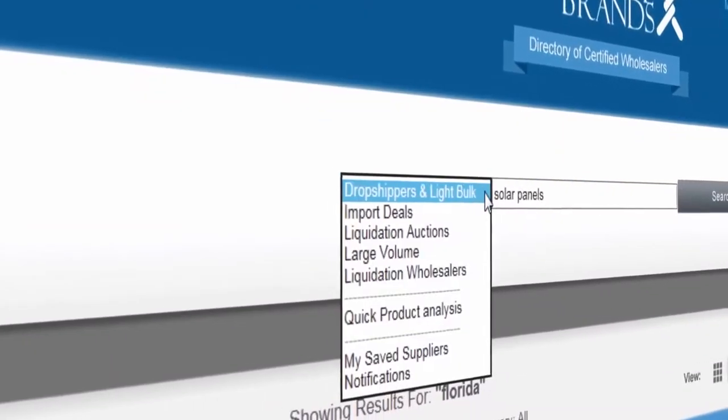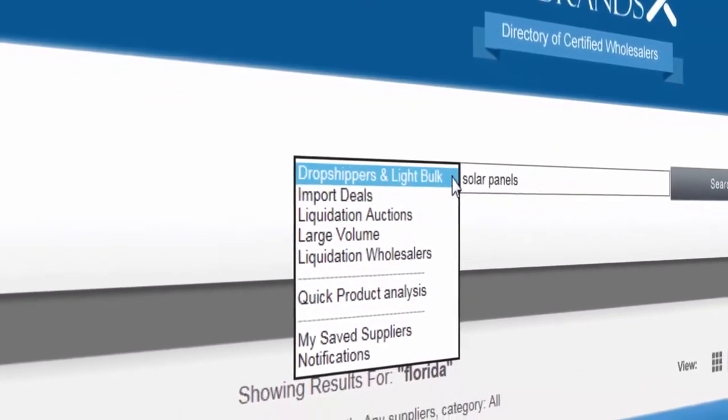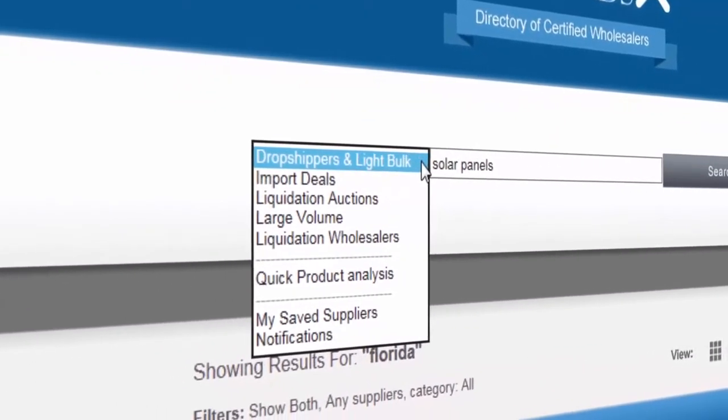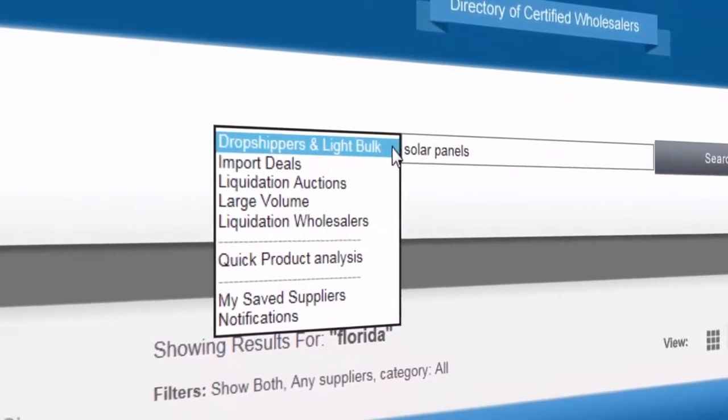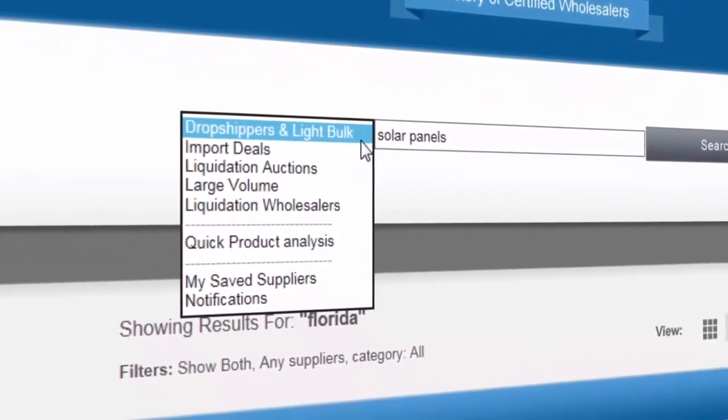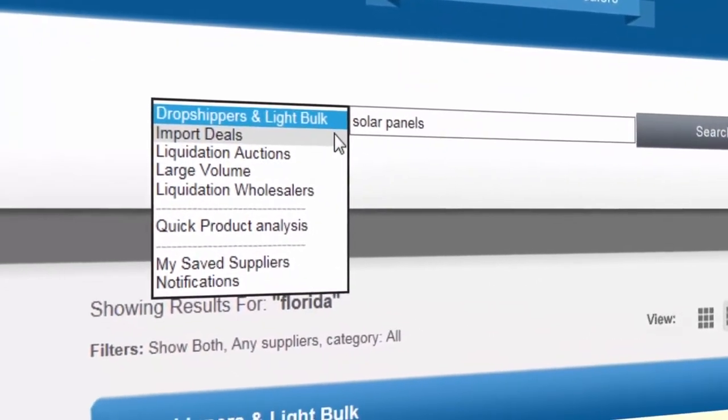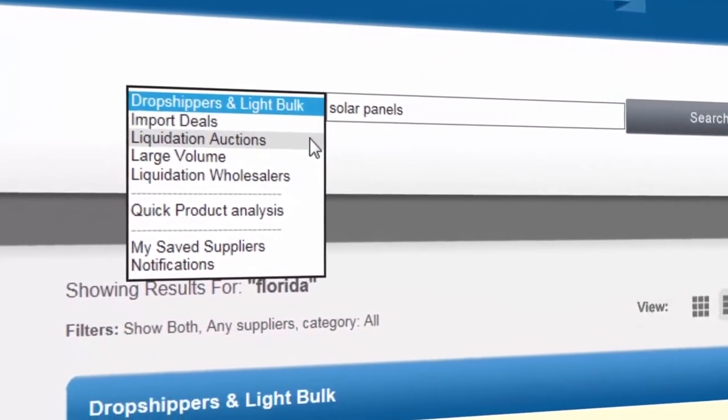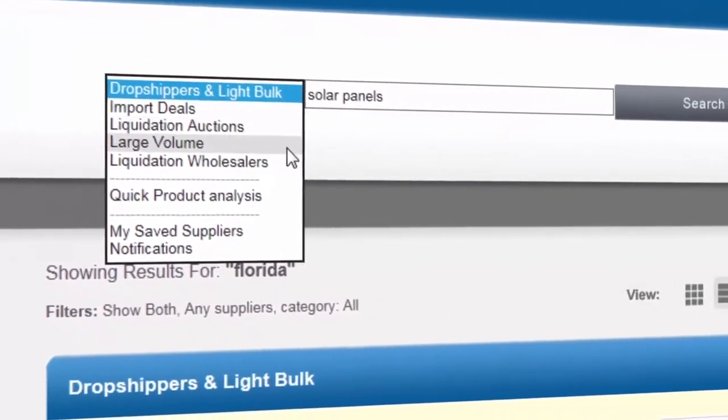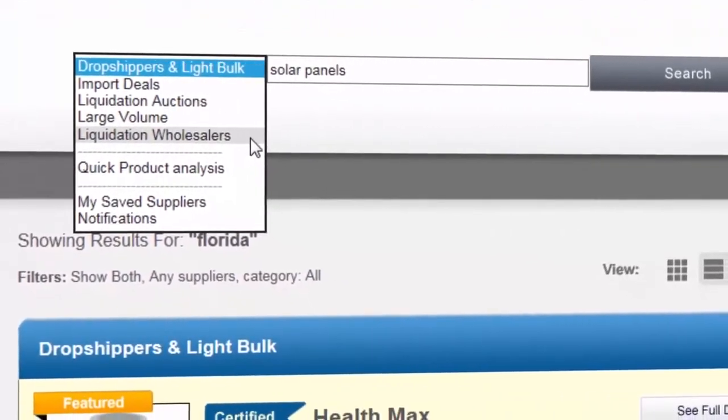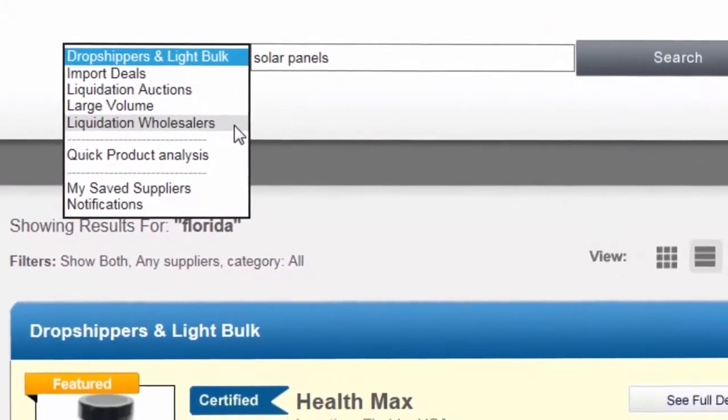The search drop-down menu lets us choose from dropshipper and light bulk suppliers, import deals, liquidation auctions, large volume or even liquidation wholesalers.